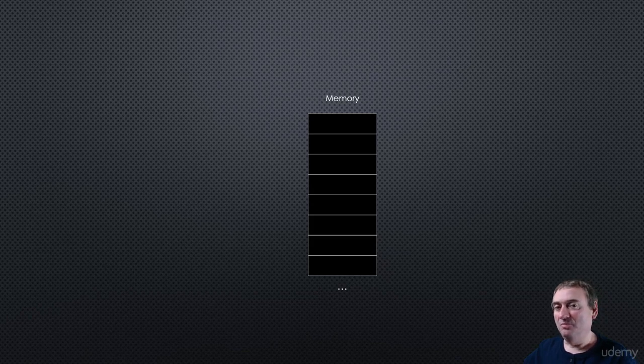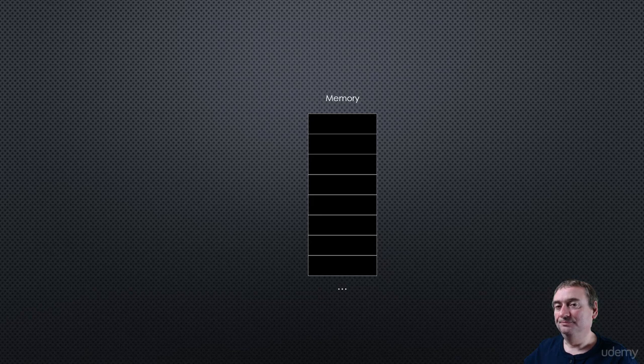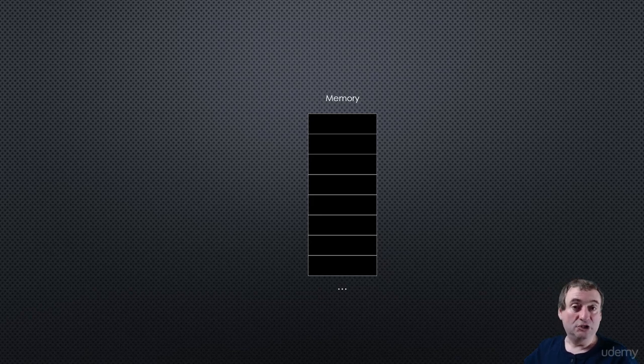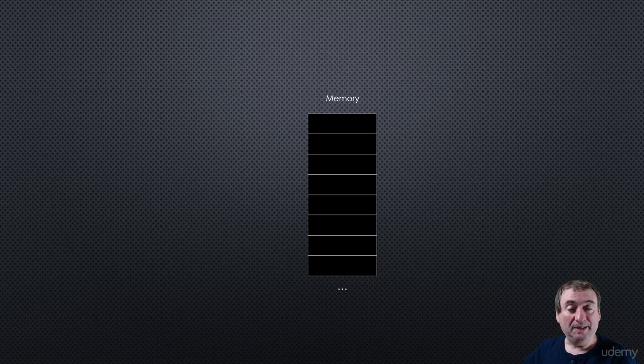We can also compare it to the mail system. When you send a letter to somebody, you usually have to write an address on that letter.